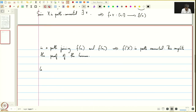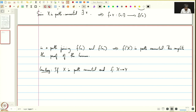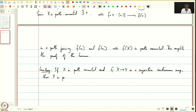As a corollary: if X is path connected and f from X to Y is a surjective continuous map, then Y is path connected. This corollary is immediate because since f is surjective, Y equals f(X), and we apply the previous lemma.